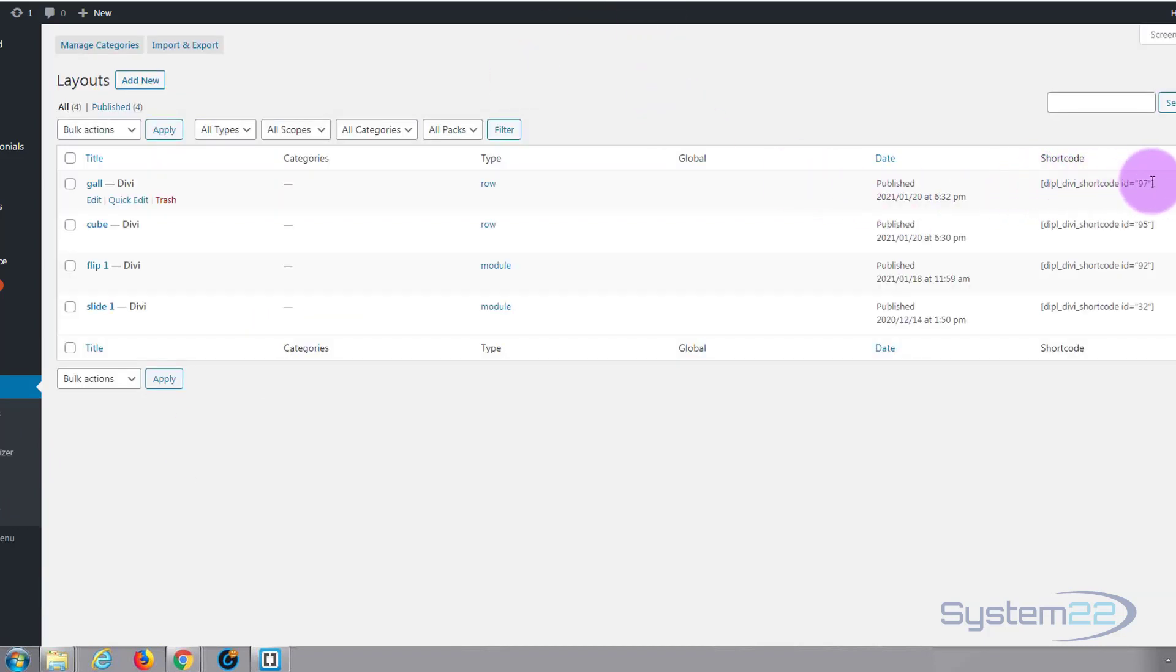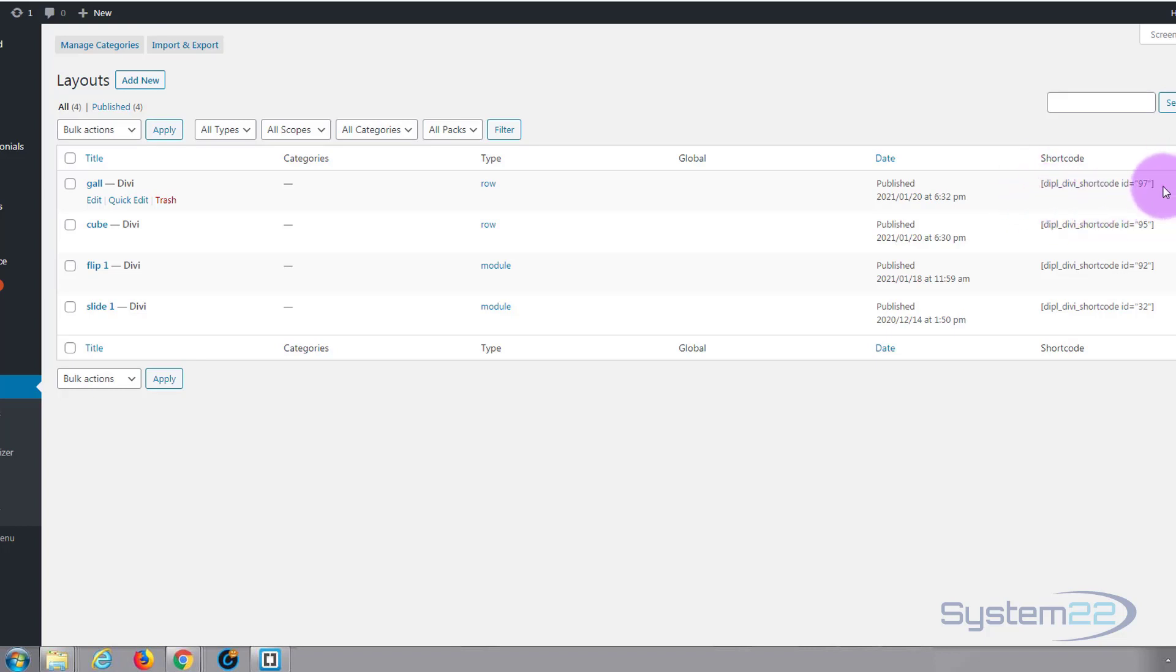It puts a shortcode there. You can simply copy this shortcode and put it into any text module. For instance, in a single text module you can have four or five. If you saved a row or a couple of rows there, it'll display everything you've saved there within that module.